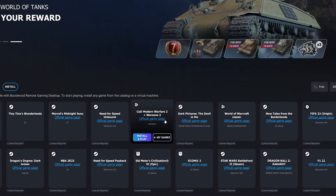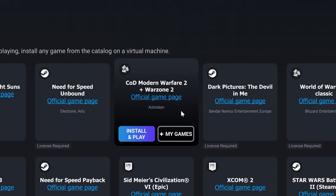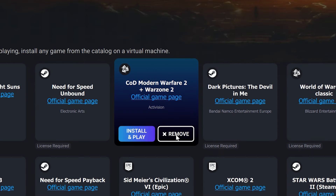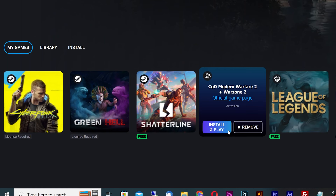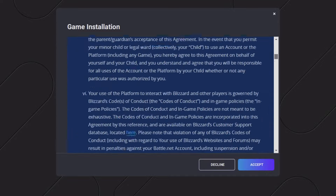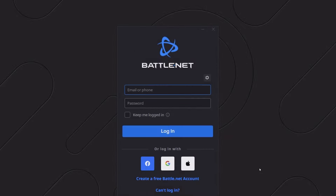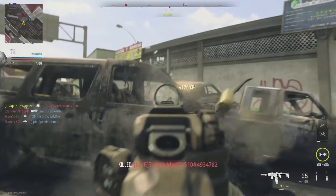With games from the install section, the process is basically the same except for one thing. I'll add Modern Warfare 2 to My Games — once you hit install and play, Boostroid will want you to accept the terms for that respective game, then run through a quick install of that game on the Boostroid server. After the installation, you will log into the game normally and play.